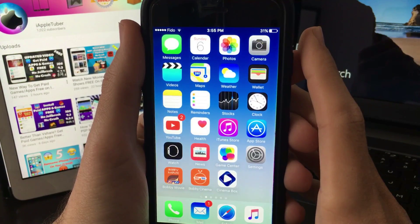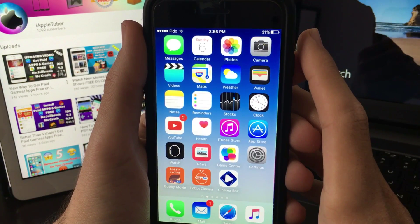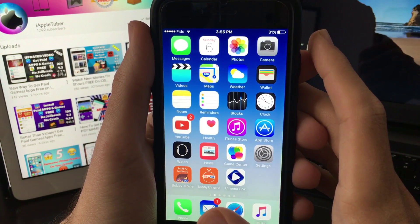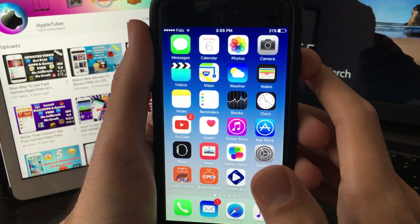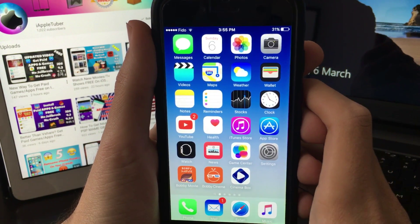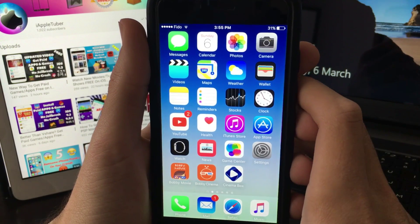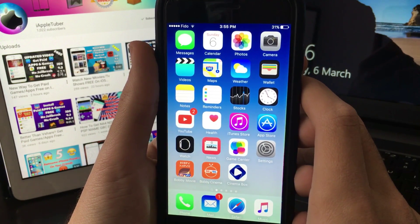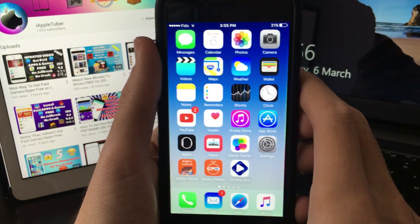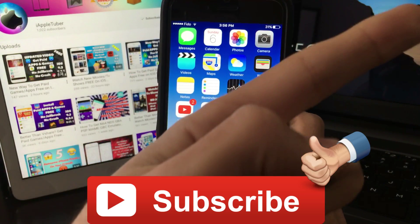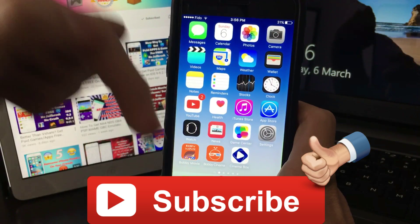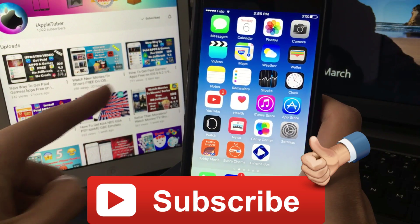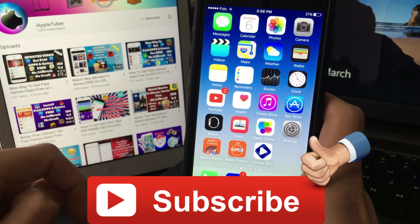That was it - a very easy and quick tutorial on how to get GBA for iOS. Hope you enjoyed this tutorial. Don't forget to subscribe, share this video, and like it too. All my recent videos will be in the description.